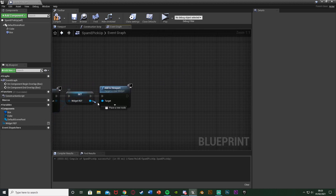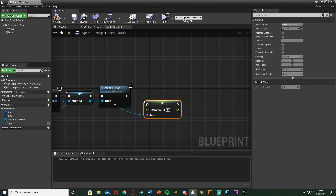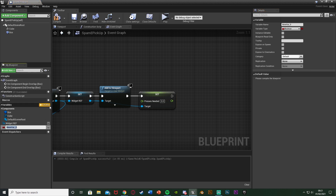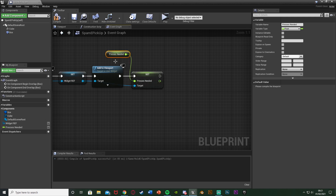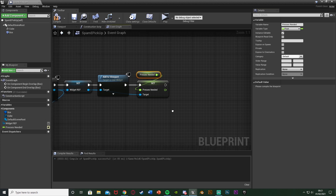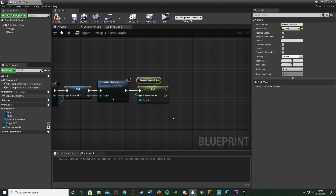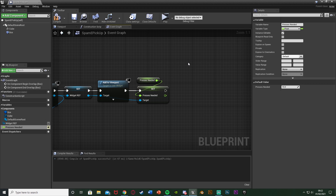One final thing: off Widget Ref we call Set Presses Needed and plug in a new variable we create in this blueprint also called 'Presses Needed', set as a float. We drag and drop it to get and set Presses Needed, passing the value from this blueprint into the widget. We tick Instance Editable on the variable so each instance of this blueprint can have a different number of required presses. After compiling, set the default value to 15.